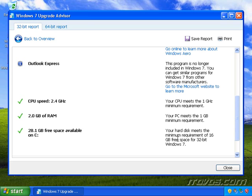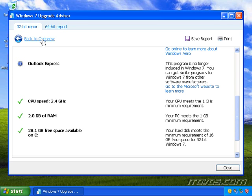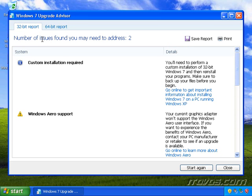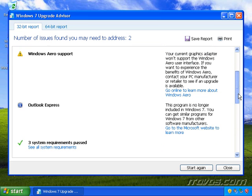And I've also got 28.1 gigs of free space. It lets me know that in order to run the 32-bit version of Windows 7, I need at least 16 gigs of free space. And if we want to go back to the overview, I'll just click back to the overview and I'll scroll down a little further.